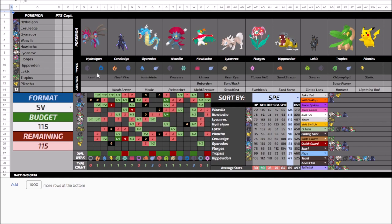With Hydreigon on the field, didn't really need the Noivern. It would just be too awkward to bring both along. Meanwhile, I could trade out for one of the other fastest Pokemon in the format in Weavile.